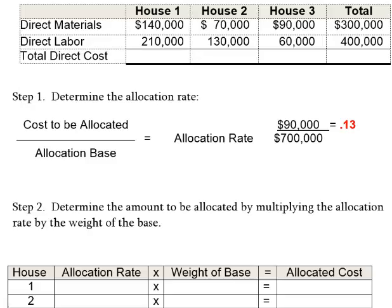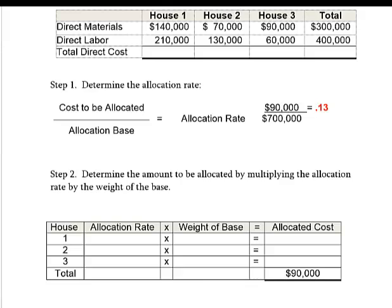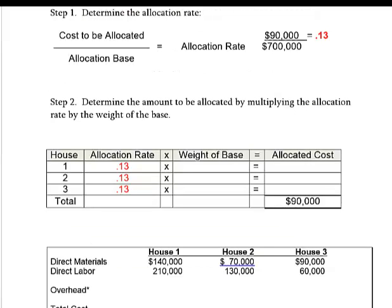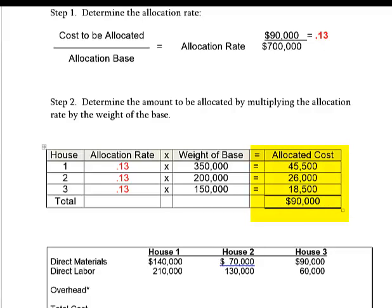Step two: use 0.13 to allocate overhead to the three houses. The allocation rate is the same for each house. For each house, the weight of the base is how much direct materials and direct labor went into it. House one had $350,000 of direct cost; house two, $200,000; house three, $150,000 — reflecting that the small starter home required less materials and labor. Multiplying each by 0.13: house one is allocated $45,500 of overhead, house two $26,000, and house three $18,500.